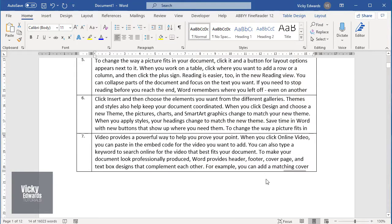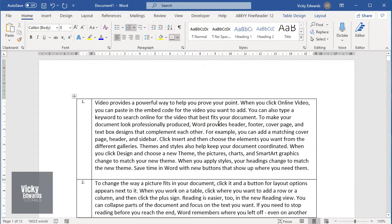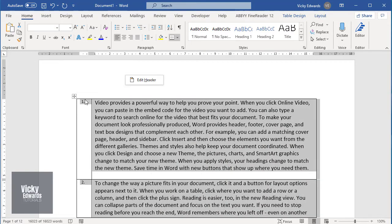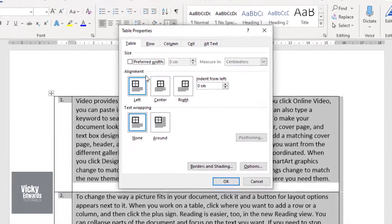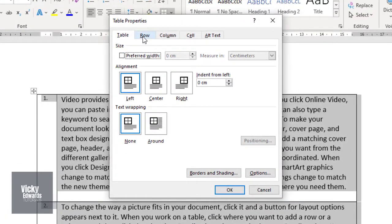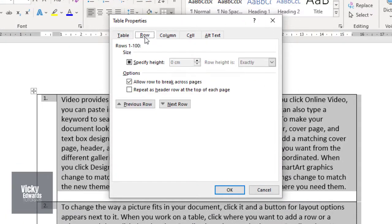To fix this issue, select the table, right-click and click on Table Properties. Click on the row tab.